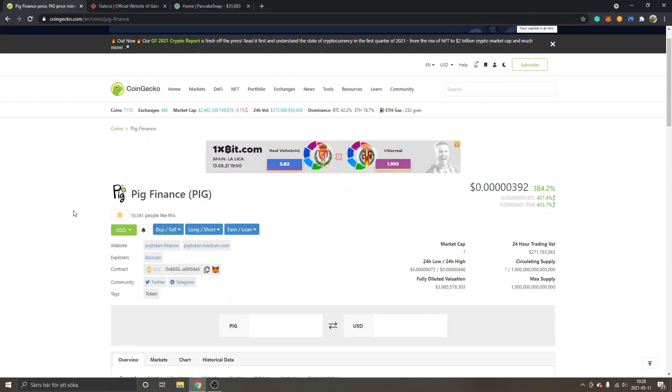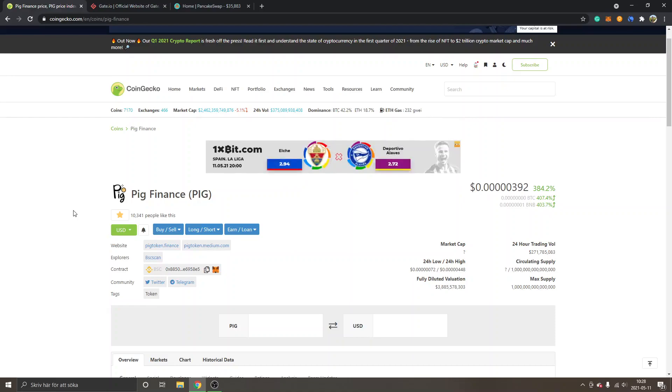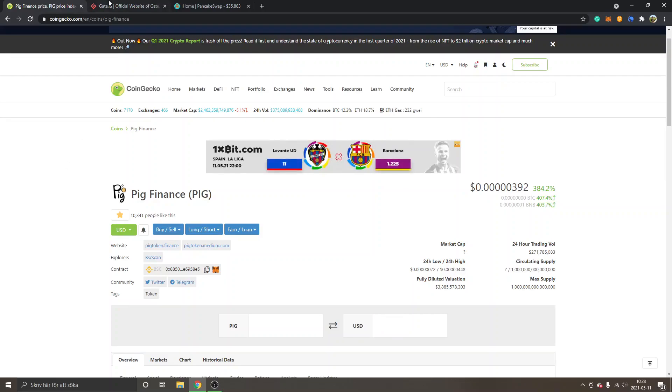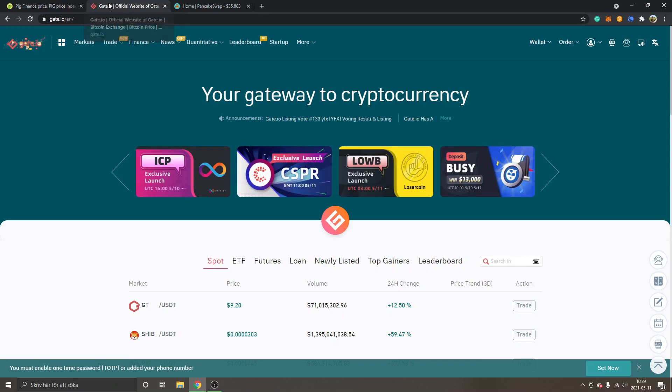Either with MetaMask wallet and PancakeSwap or without MetaMask on an exchange. I will start with how you can buy it on a place called Gate.io.